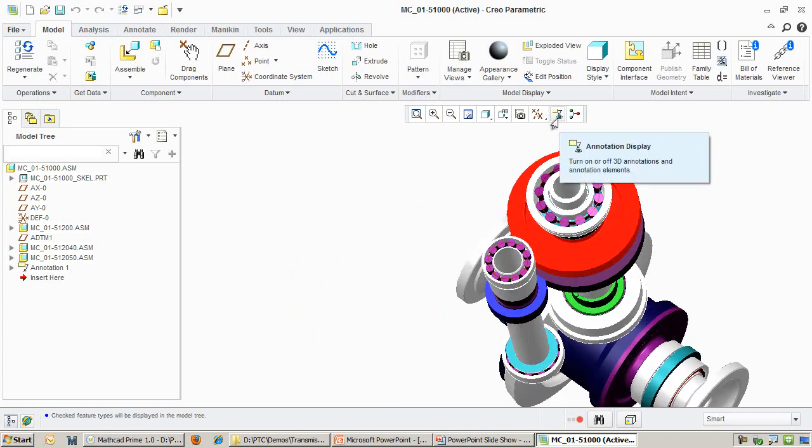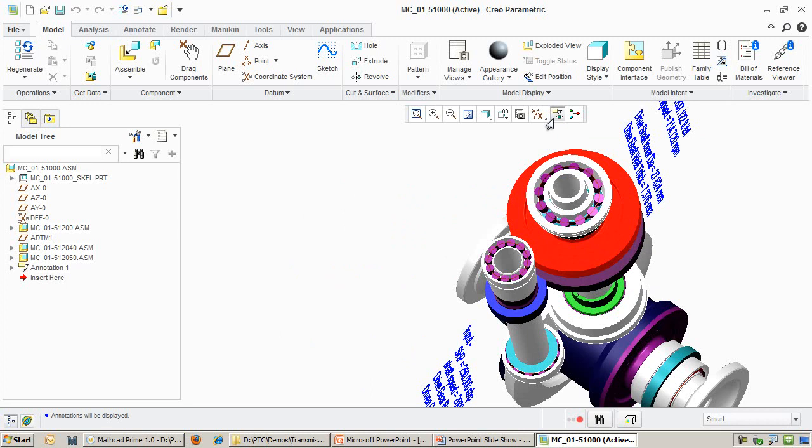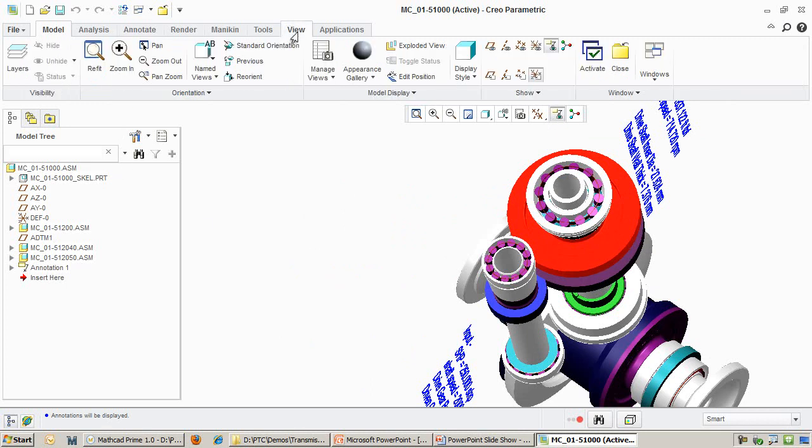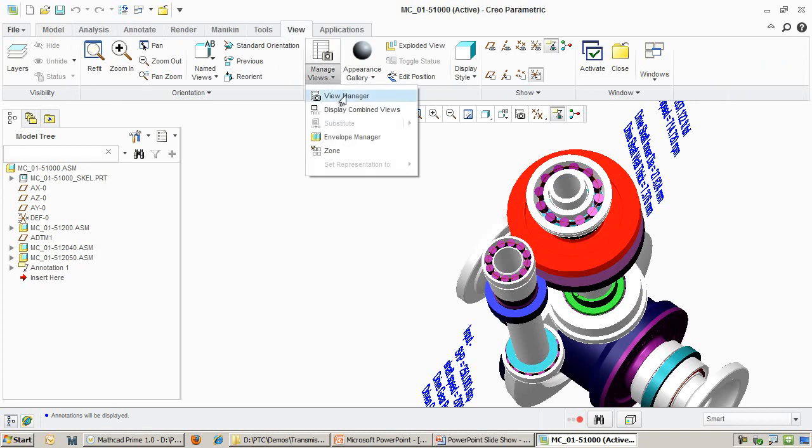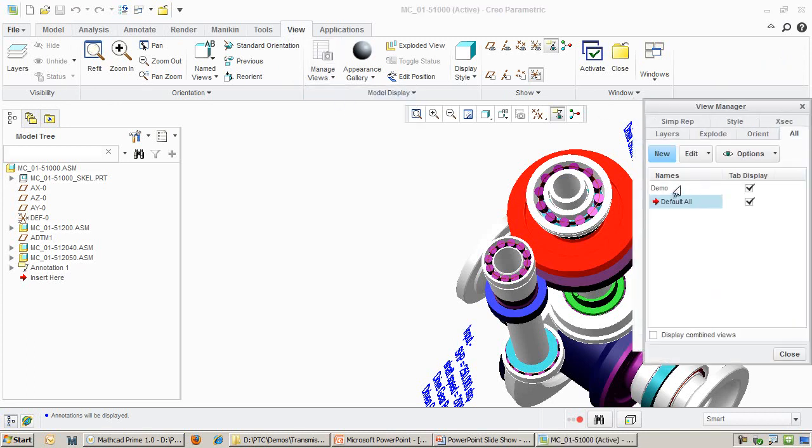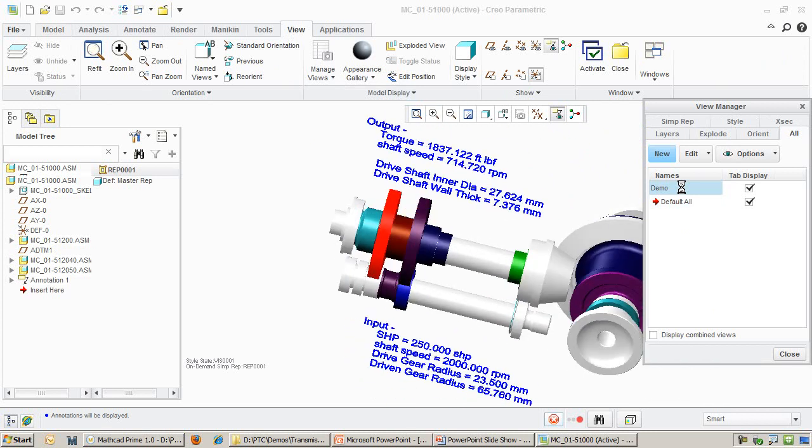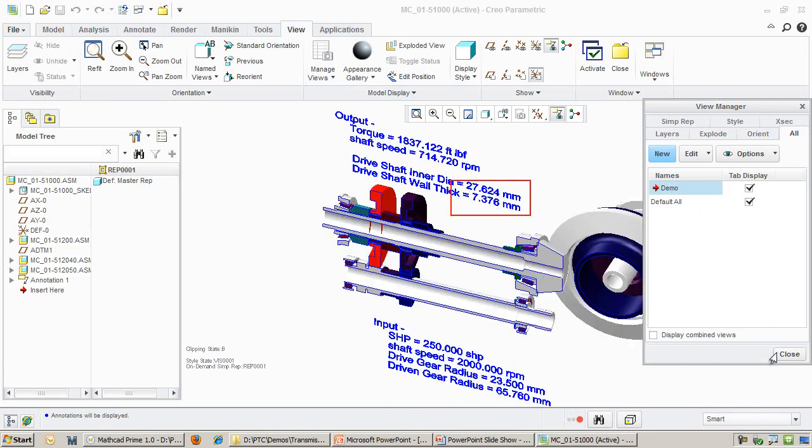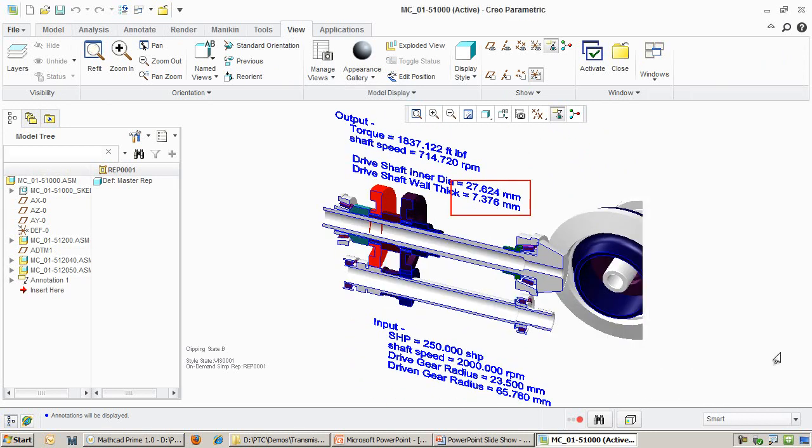We can put up some annotations to see the measurements we are dealing with. What you cannot currently see is that the input and output shafts are hollow. Let's use a cutaway view to look at the cross section of the shafts along the length. The input shaft currently has a wall thickness of 7 mm and change.